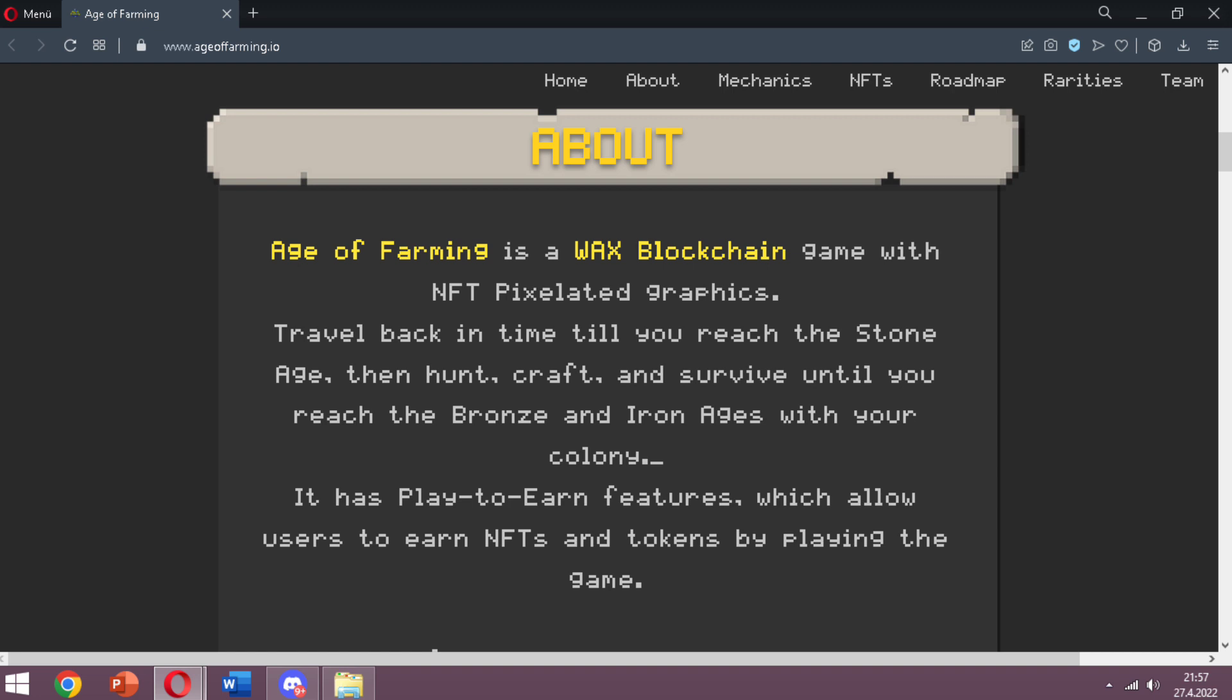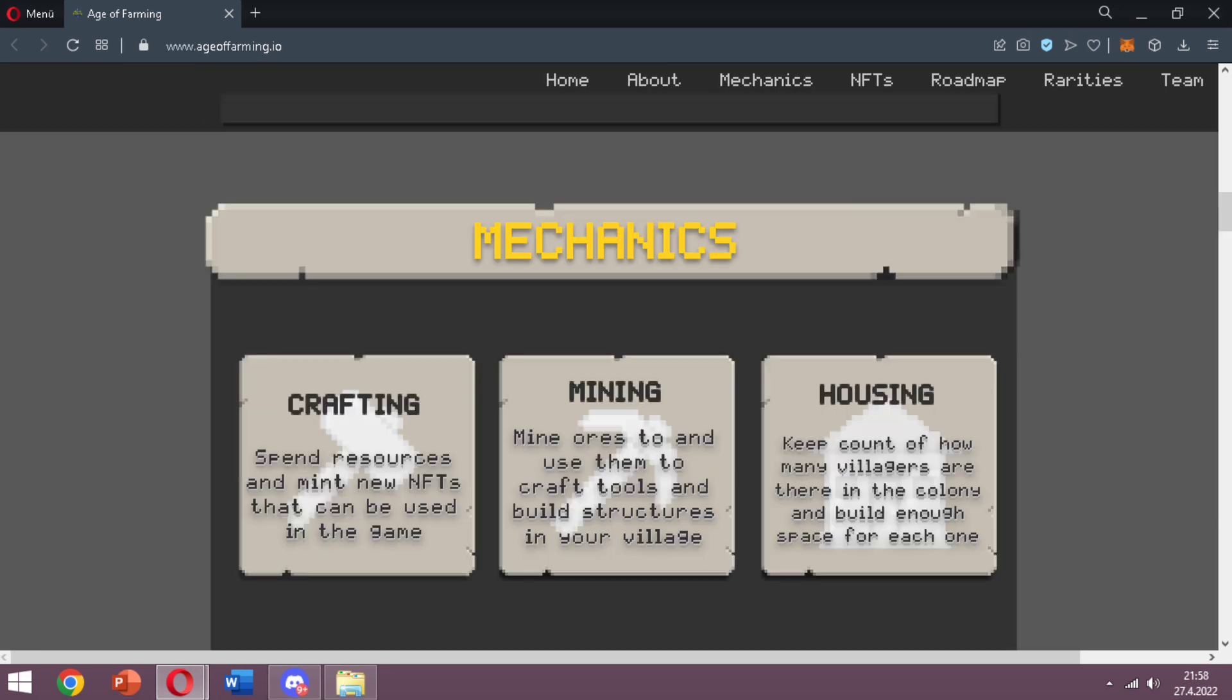It has play-to-earn features which allow users to earn NFTs and tokens by playing the game. They really summarize it nicely here. When I scroll down the page, there's a Mechanics part: Crafting - spend resources and mint new NFTs that can be used in the game.